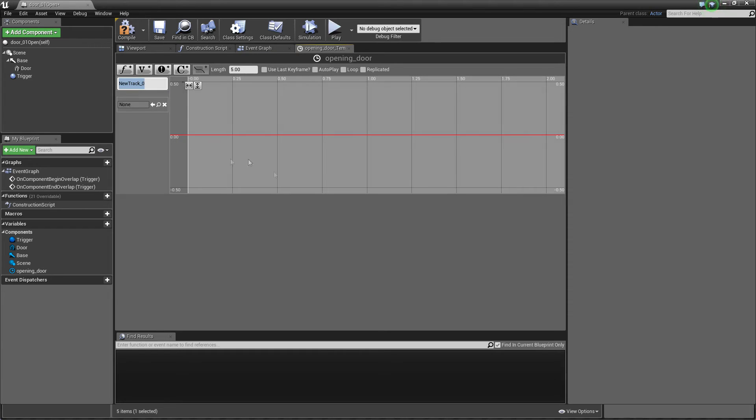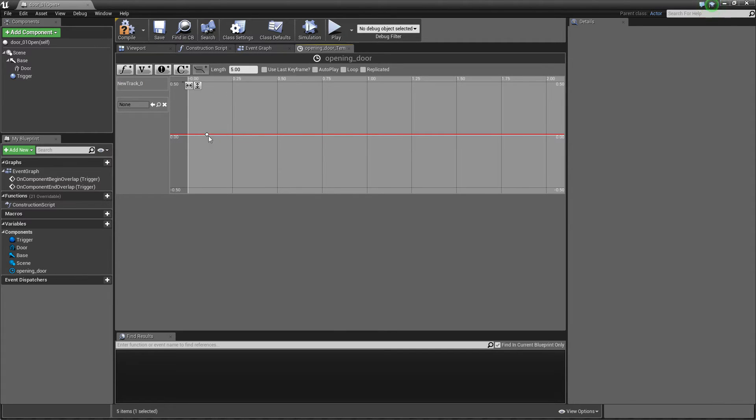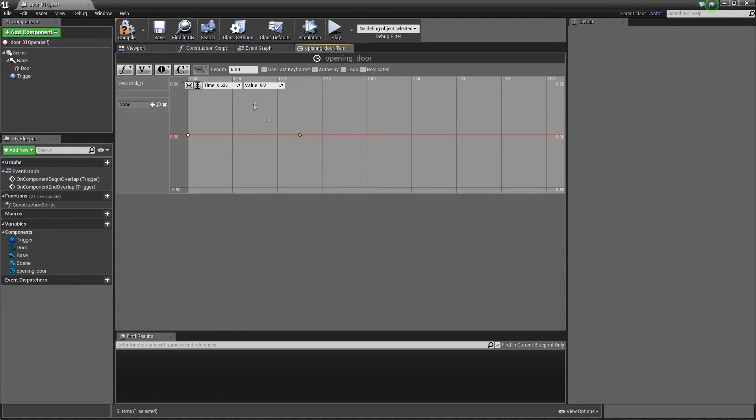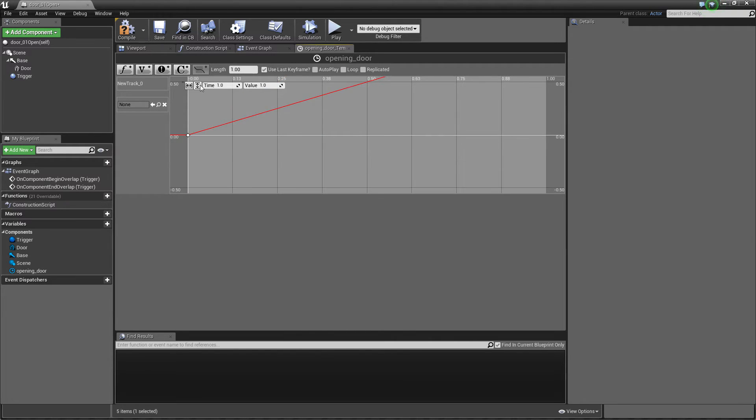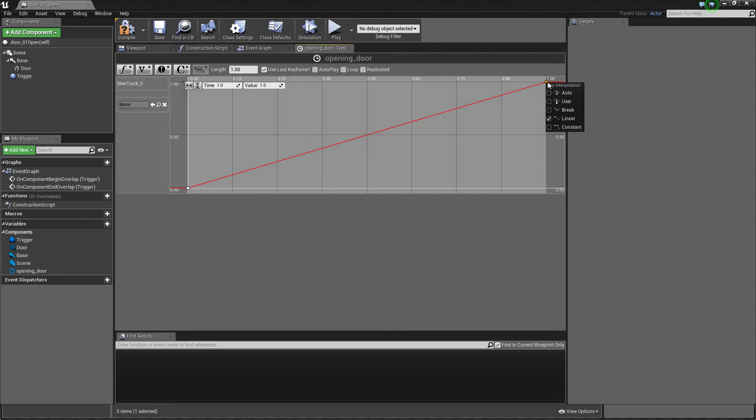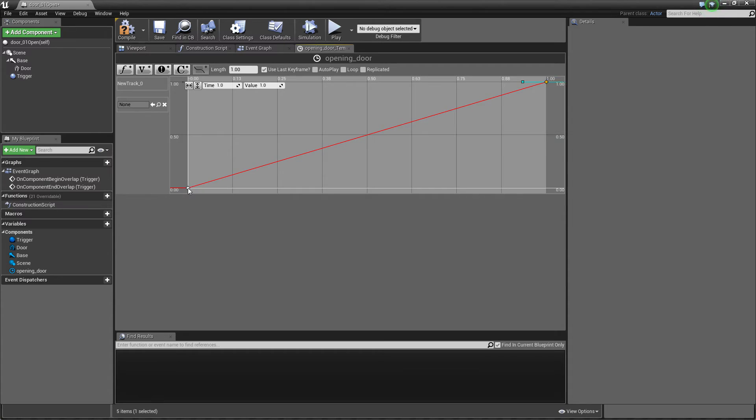So we just speed this and inside our timeline we need to create a float track and of course a value. It will be zero zero zero and second value will be one one length one. And using this and one more thing we need to make interpolation automatically so it will be much smoother.